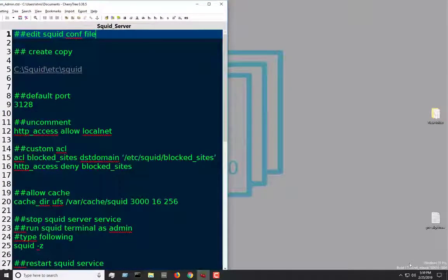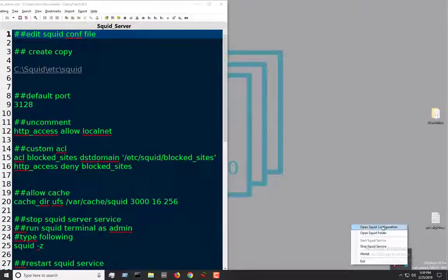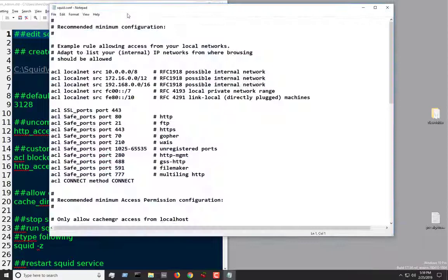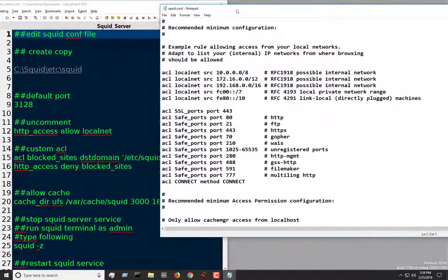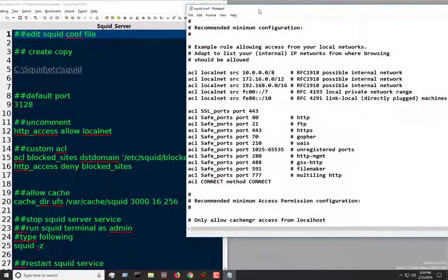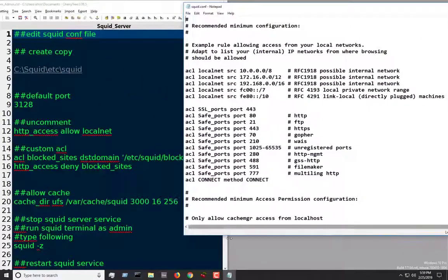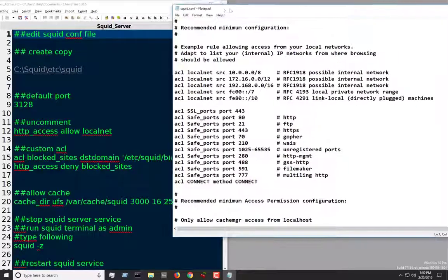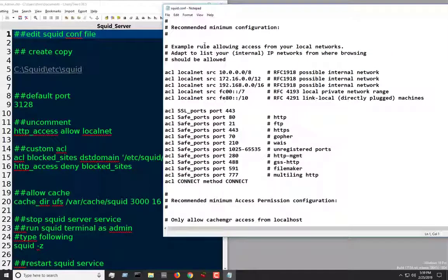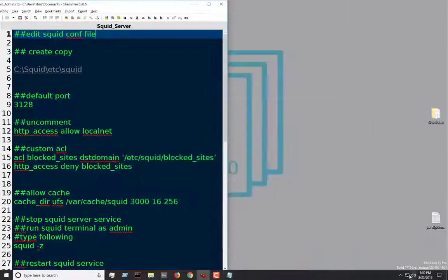So let's go ahead and start working on the squid configuration file, which is the most important thing. In here, you're going to be making all the configurations to your actual server.